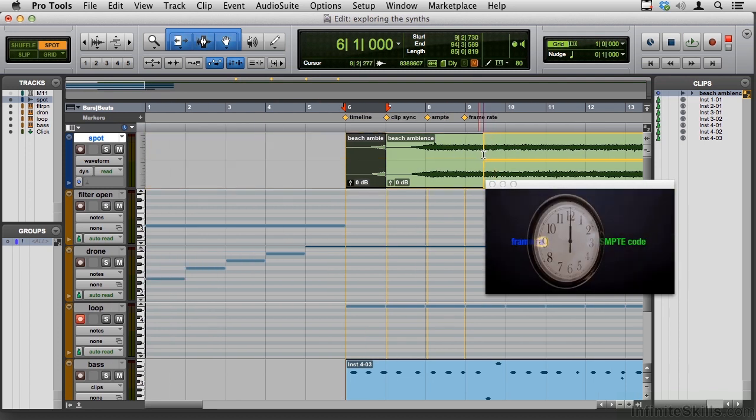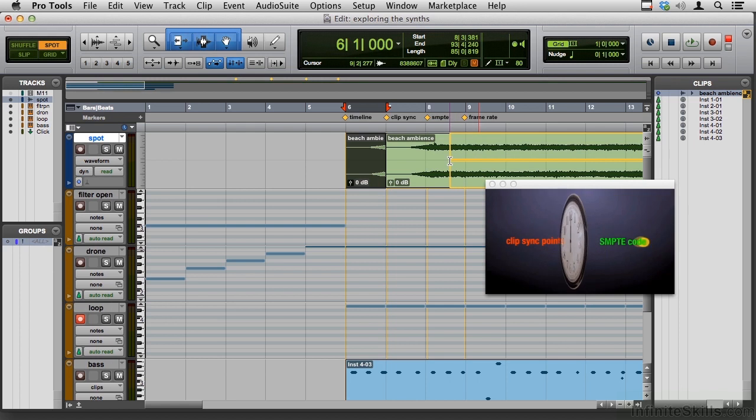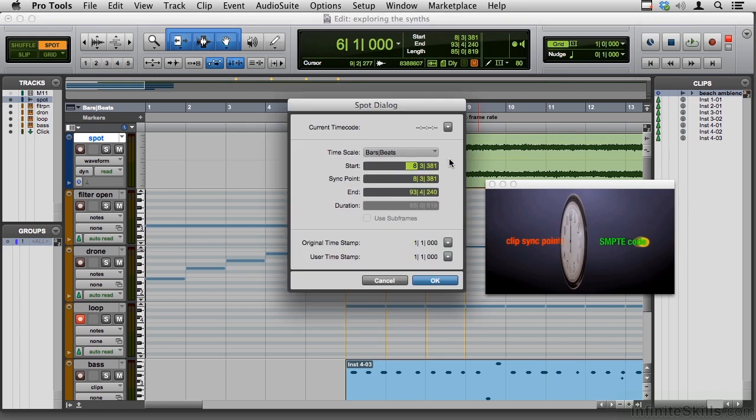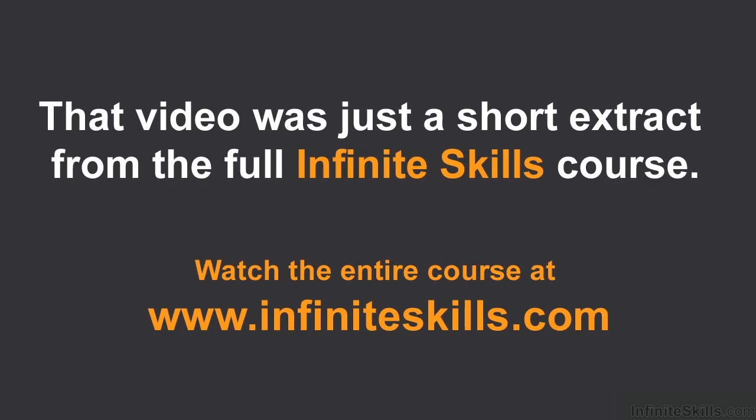Remember in shuffle mode, it's going to go over here to the left wall. In slip mode, it's going to go exactly where I drop it. In spot mode, it's going to go where I tell it to after I set the correct number in this box. So that's spot mode. It's really not any more complicated than that. It took us a while to get to it, but it's very handy for taking something from the clip in and placing it on a precise place in the timeline that's defined either in bars and beats or SMPTE code.